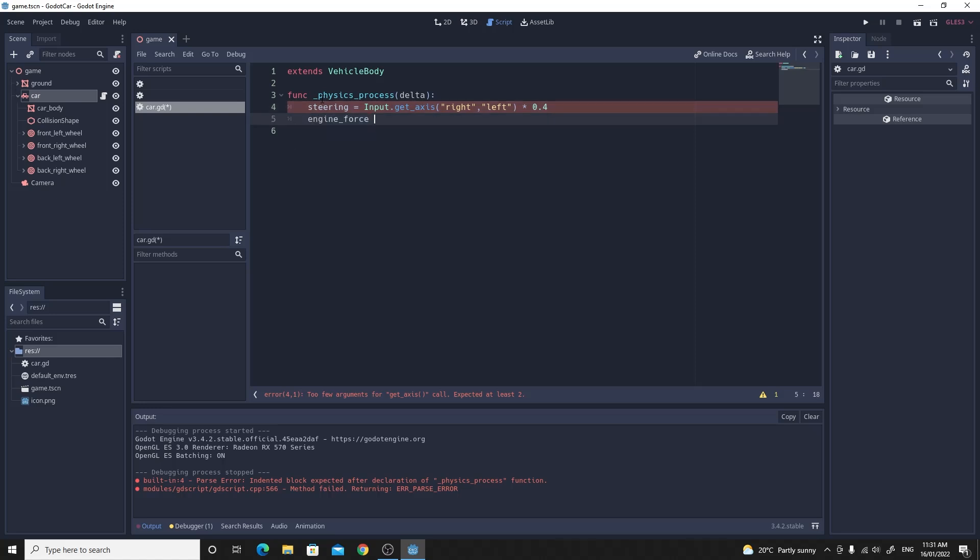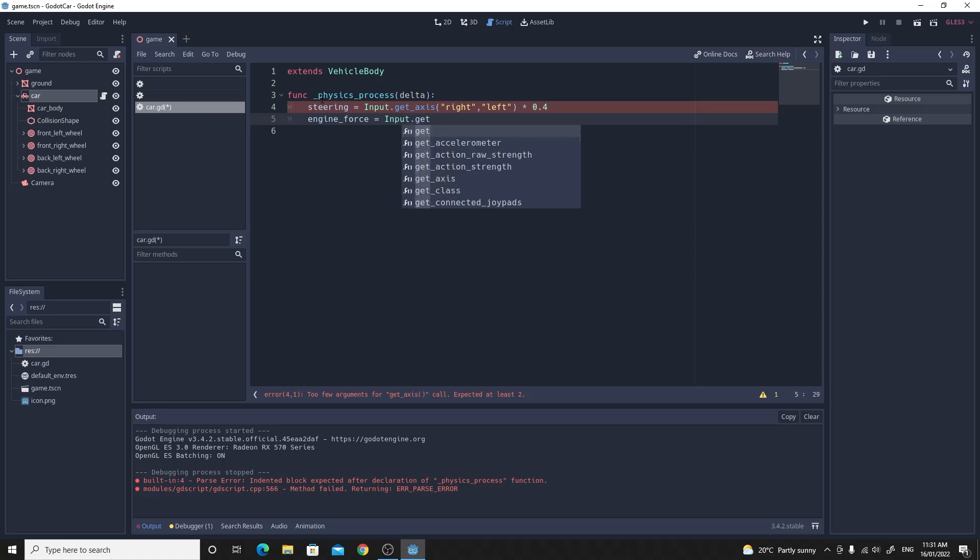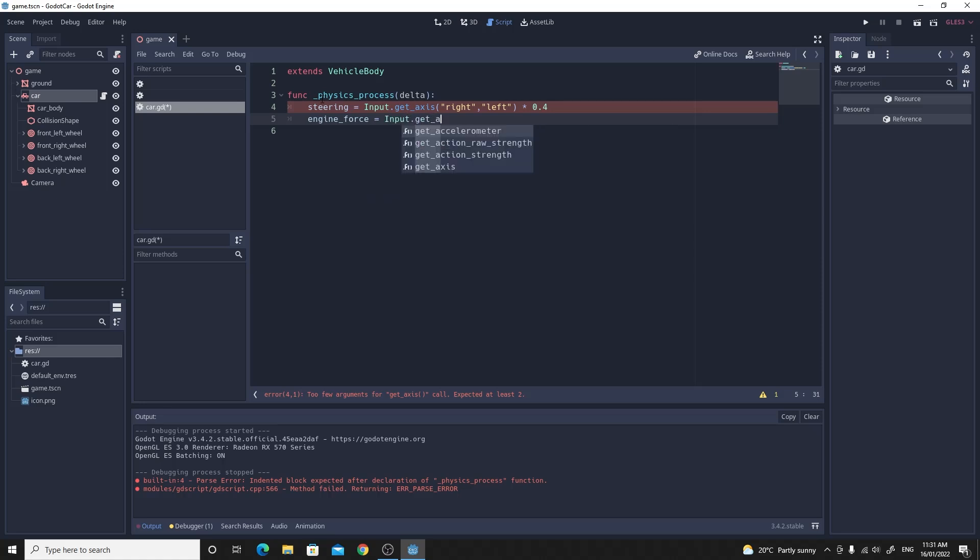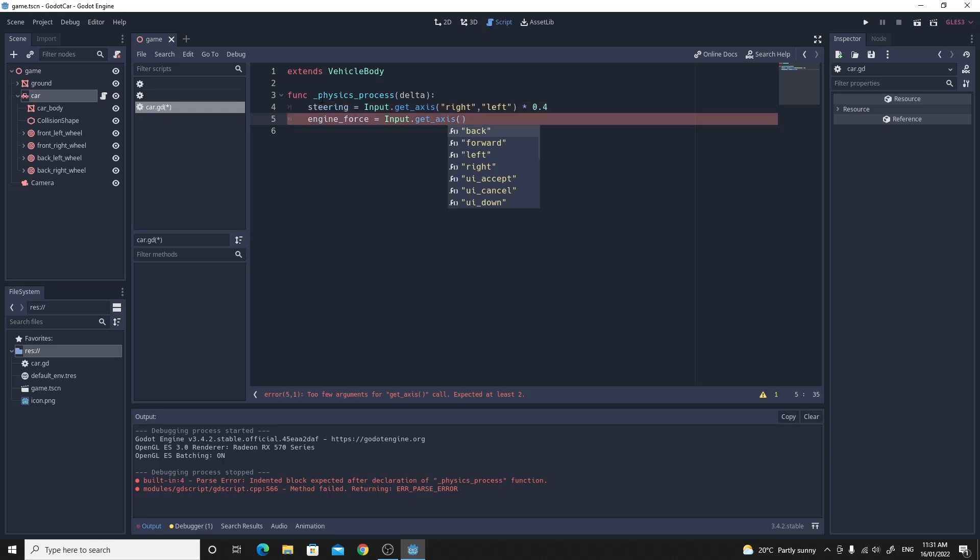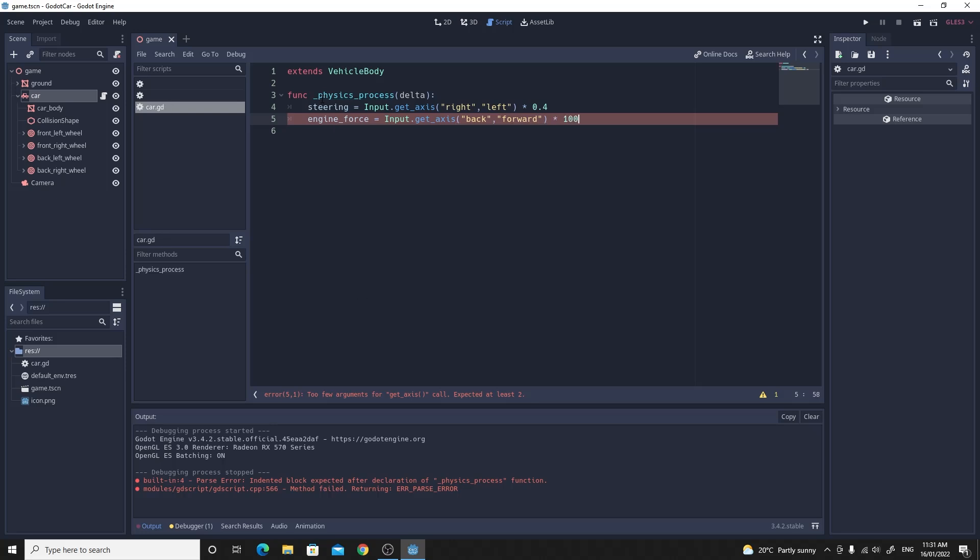Also set the engine force equal to the input dot get axis for the back and the forward. So if we just do the get axis and use back. And then a comma and then forward. And we're going to need some force for that. So we're going to multiply that by some random value like 100. So there we have it.